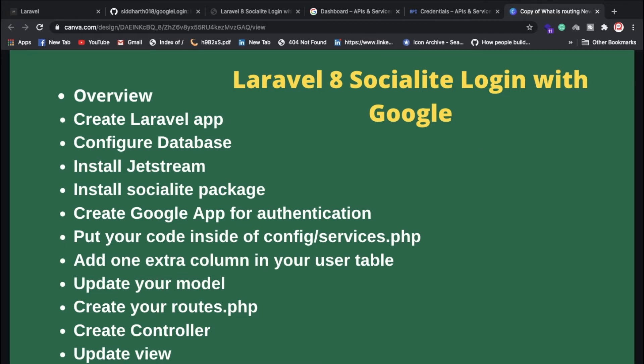You can log in with Google and Facebook. Most websites, friends, allow you to log in with Google and Facebook. There is a package in Laravel 8 for this, so we are going to use Laravel 8.